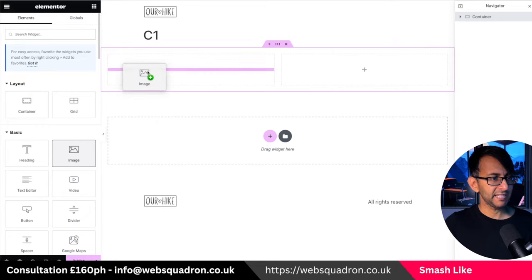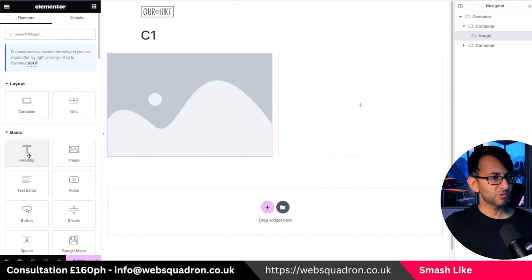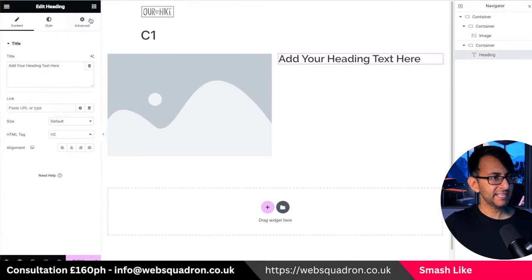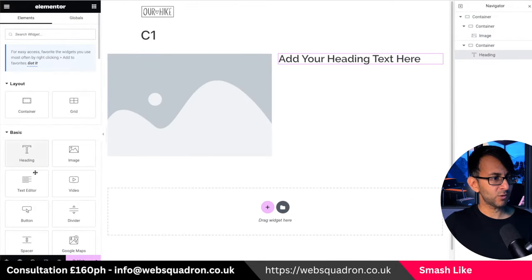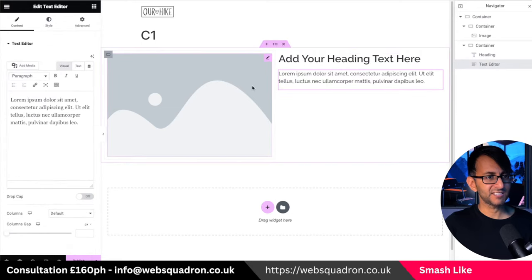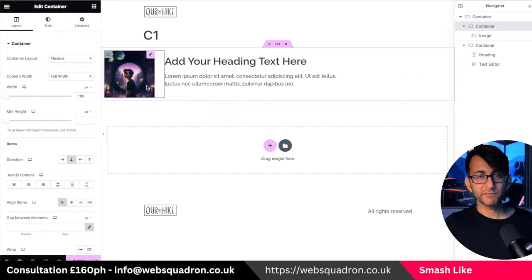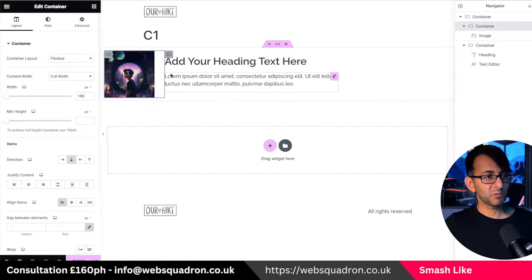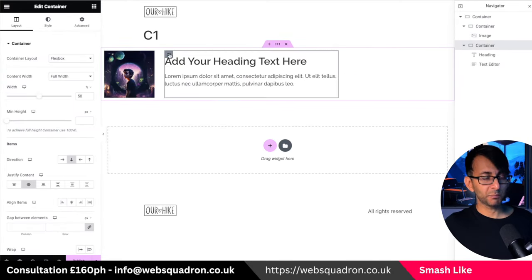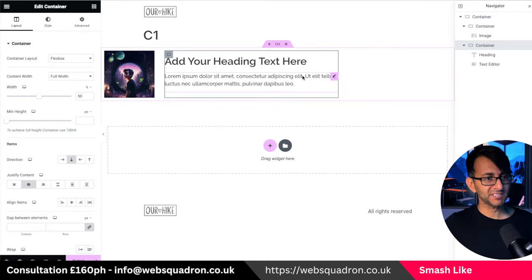I'm just going to now drop in an image over here. We'll drop in a header and add in a text editor underneath as well. Shrink the width of container one to be 180. Not really bothered about the size of container two because I'm going to drop some text in there.